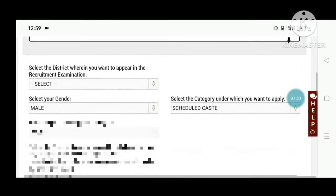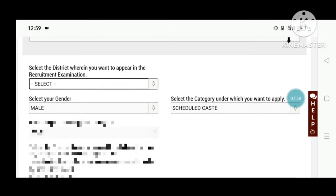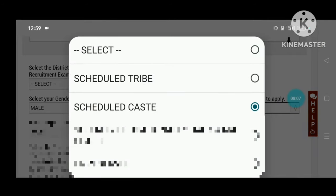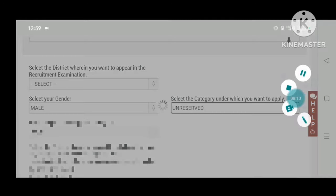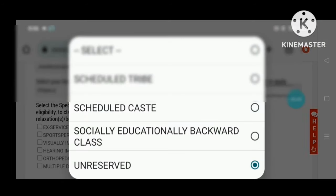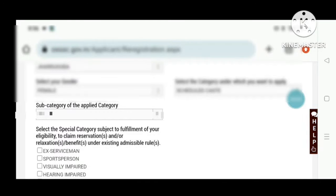So we can see the reference. Select the district where you want to appear in the recruitment examination. Click on the post-preference button. Select your gender, category, etc. We can change the category as needed.